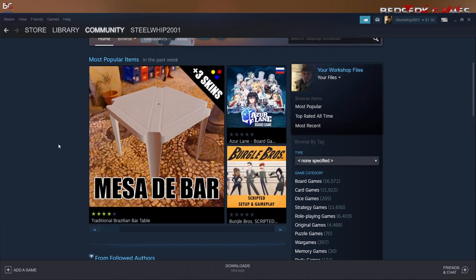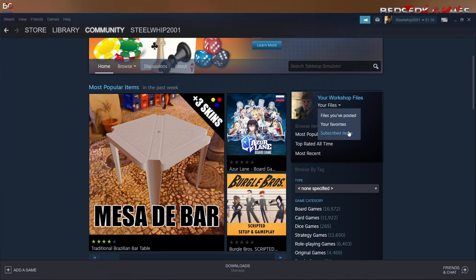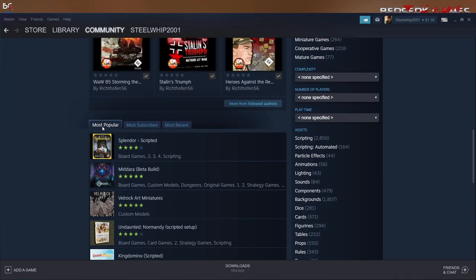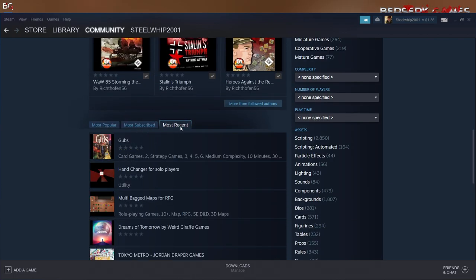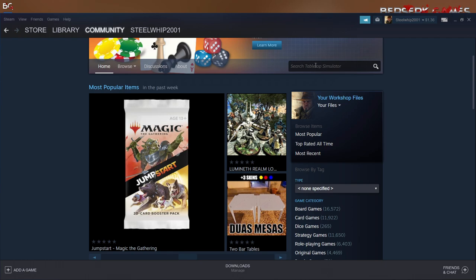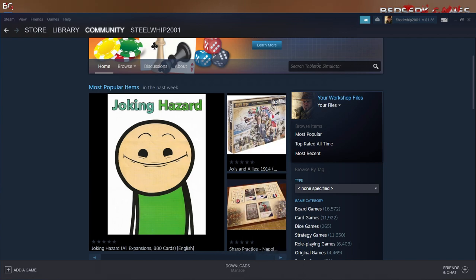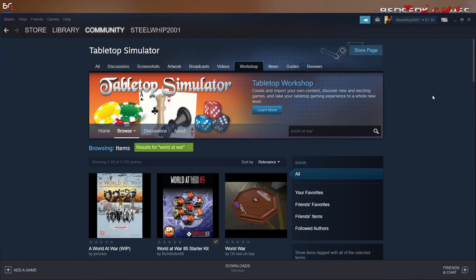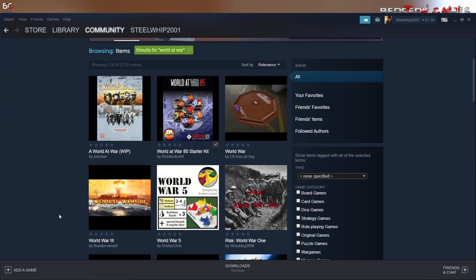Once you click on Workshop, you'll see all your subscribed items. If you're looking for new files, you've got tabs — Most Popular, Most Subscribed, Most Recent — and you can also use a search form right here. Or you can just click on a link, which I may provide in the comment section below. Say you're looking for World at War — just type it in, hit Search, and it'll bring up everything related to that search.